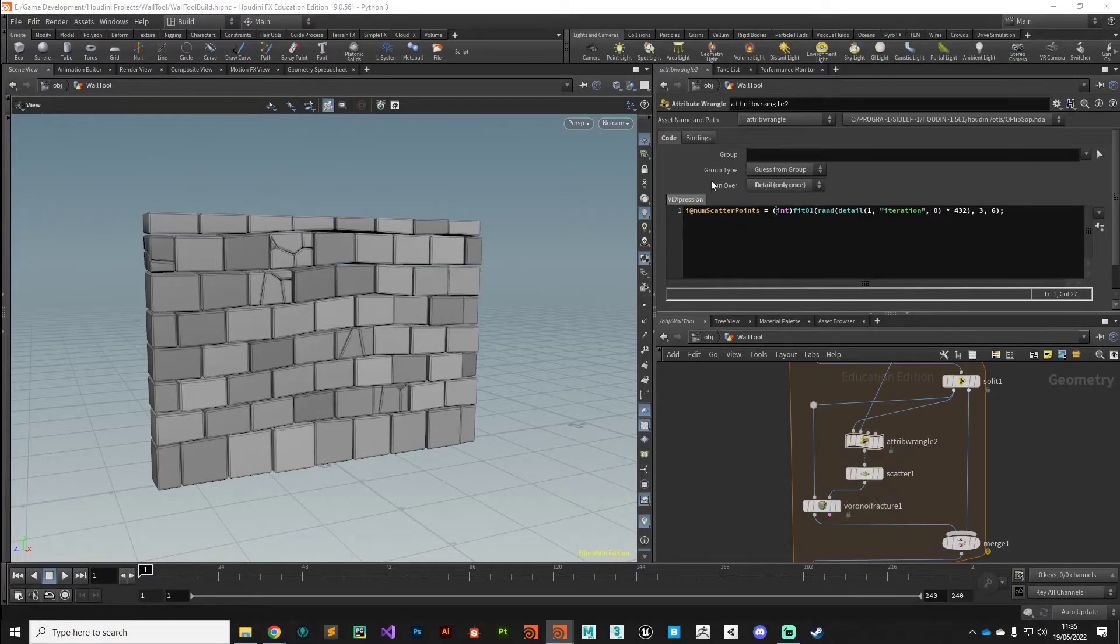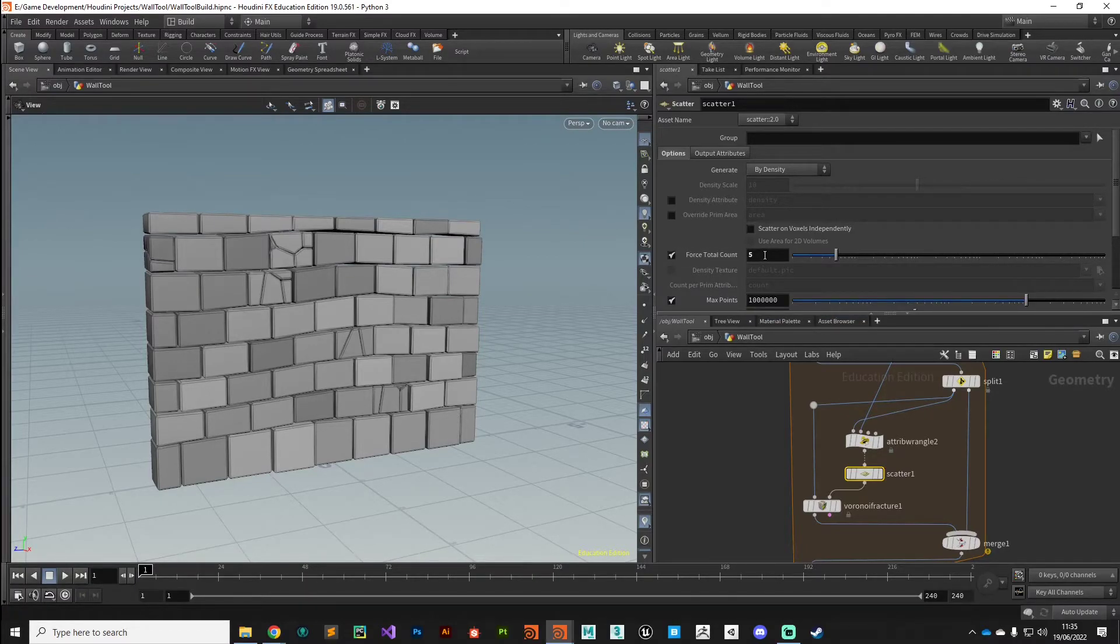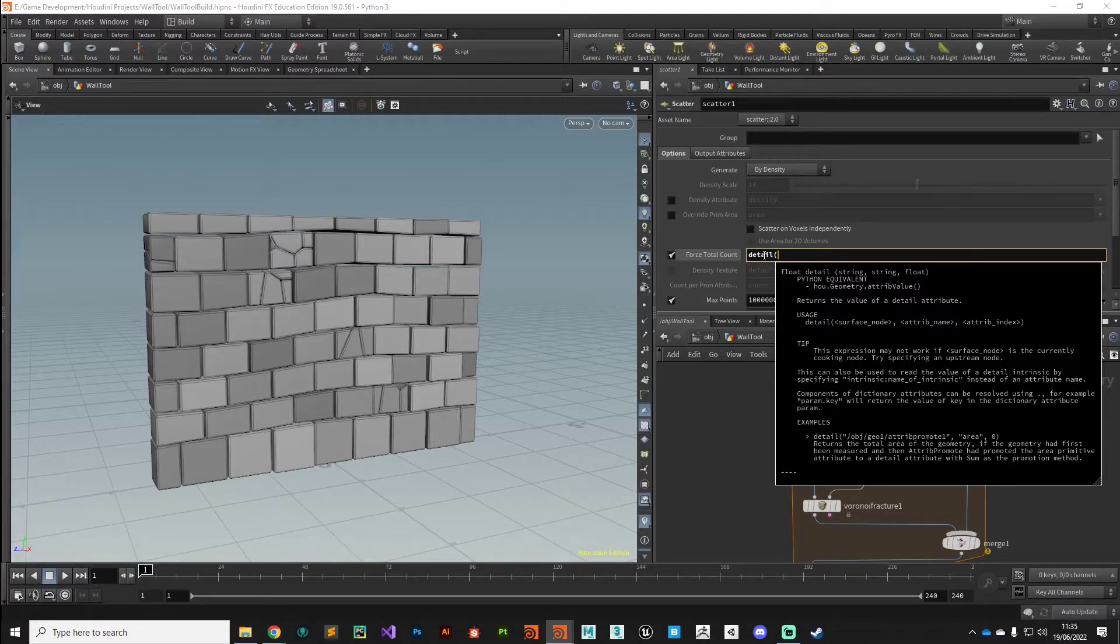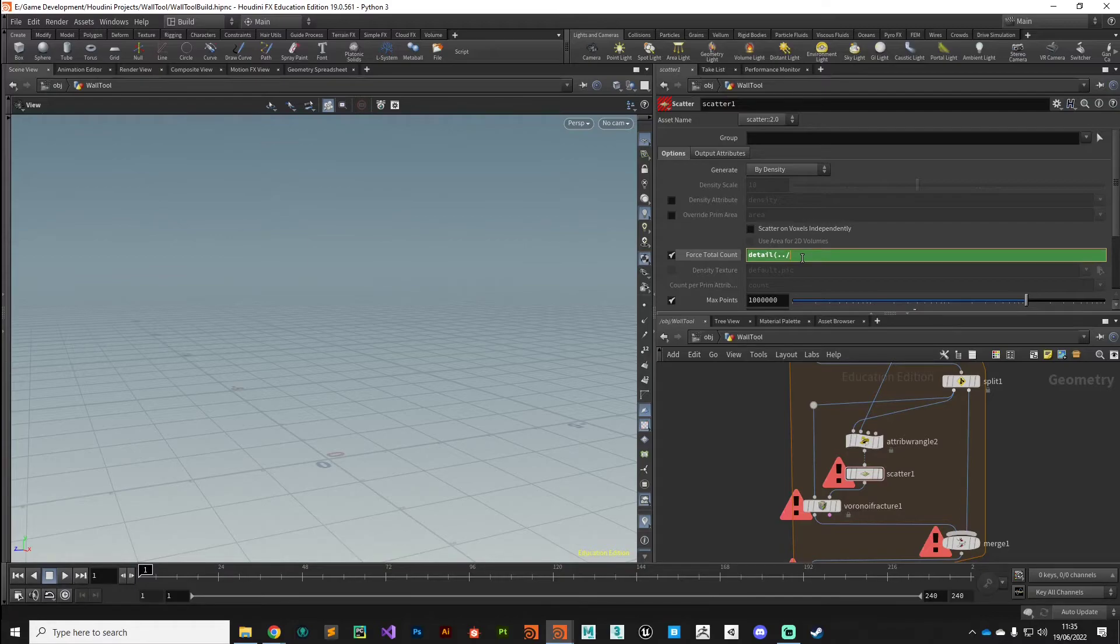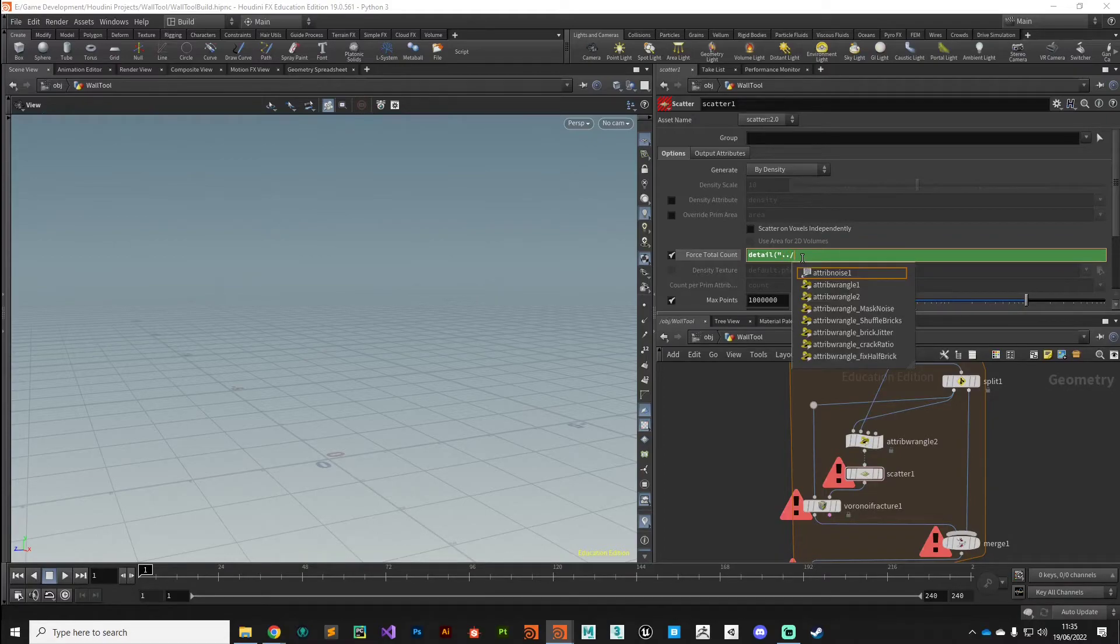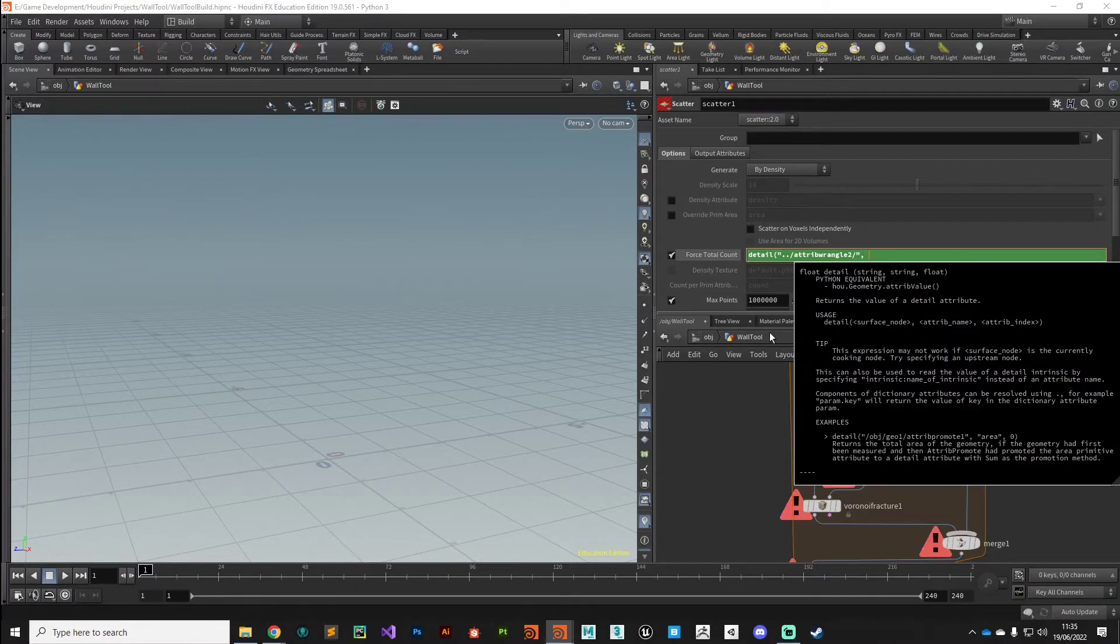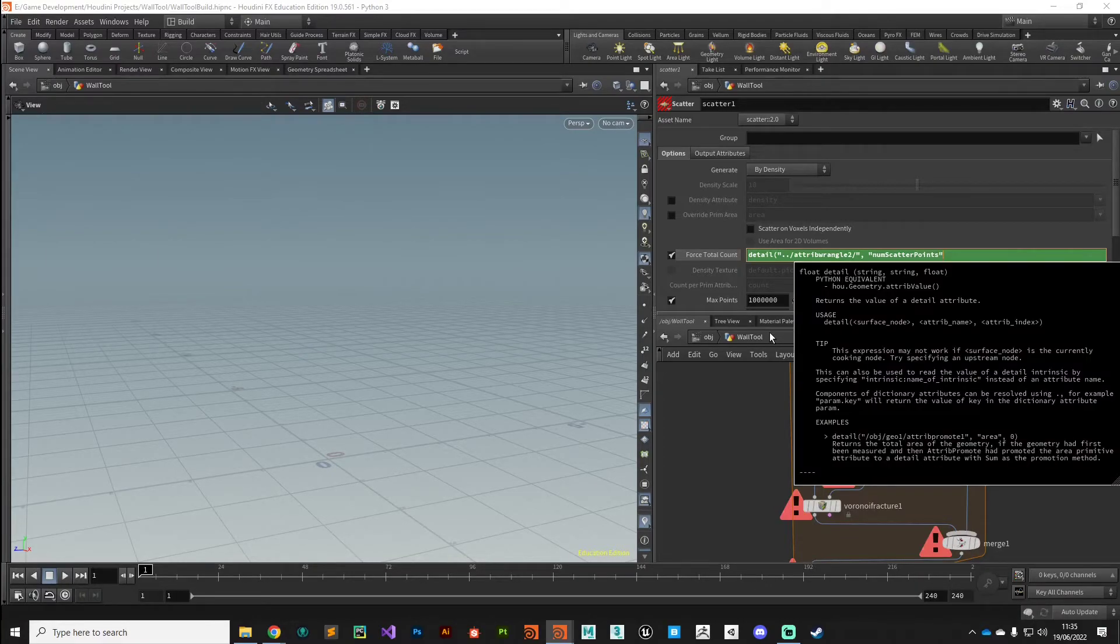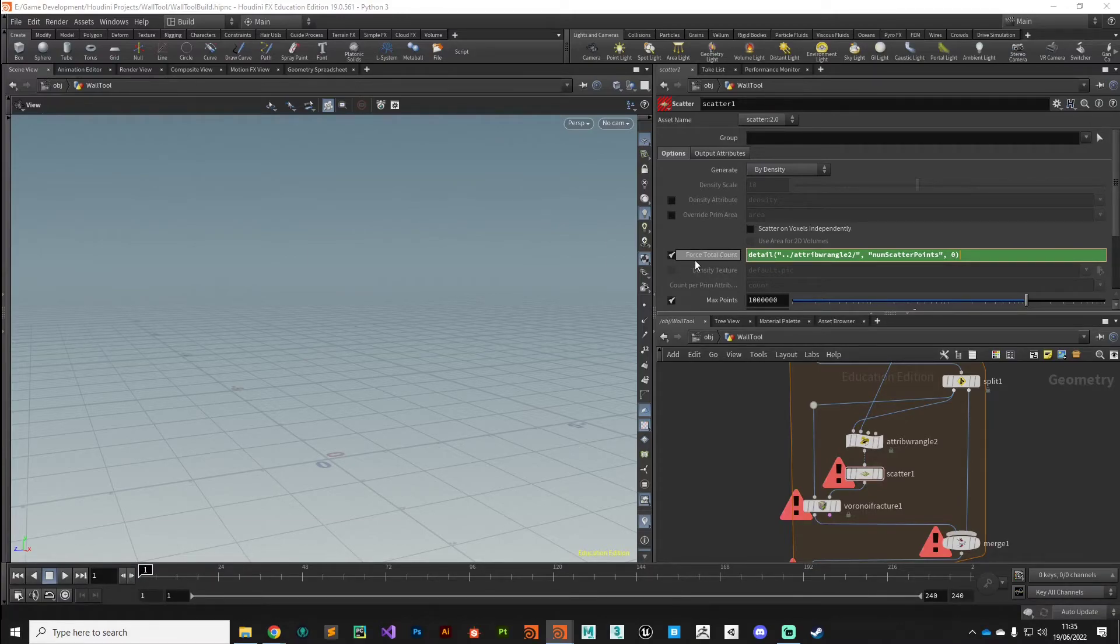Then in the scatter node we can read this attribute and use it to drive the total count. The way we can do that, we can use the detail function which is just going to pull a detail attribute off a piece of geometry. We've used it a lot already. The surface node that we're interested in is that attribute wrangle that is just above us. I should have given this a proper name, so attribwrangle2 it's called. Then the attribute that we're interested in is num_scatter_points I think, and the index that we're interested in, well it's just got one index so it's index zero. We'll close that expression.